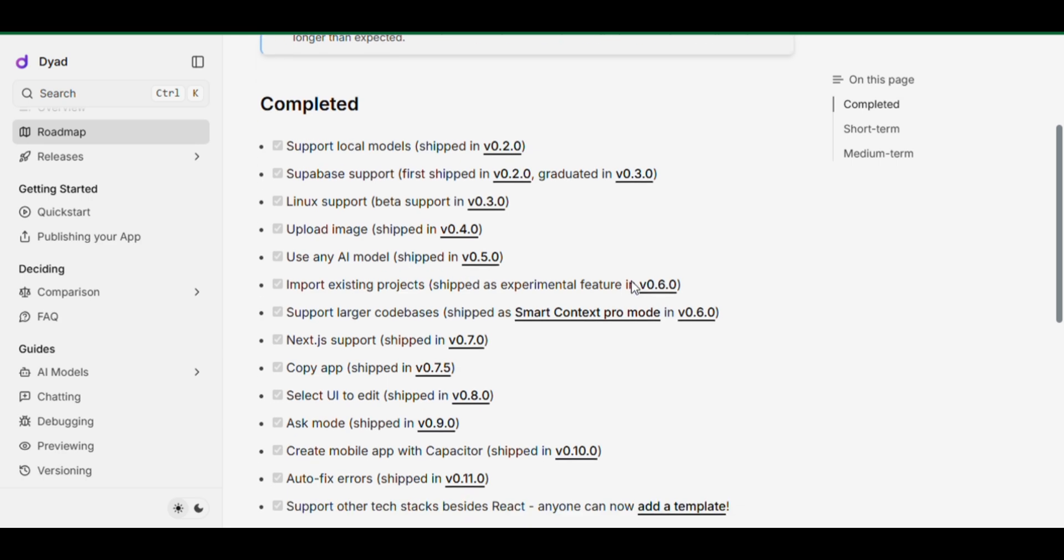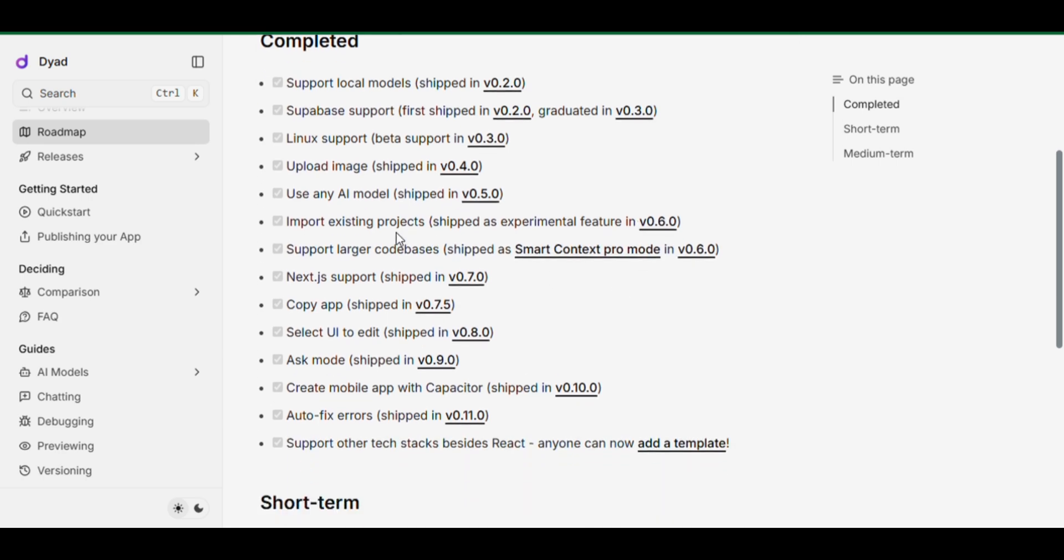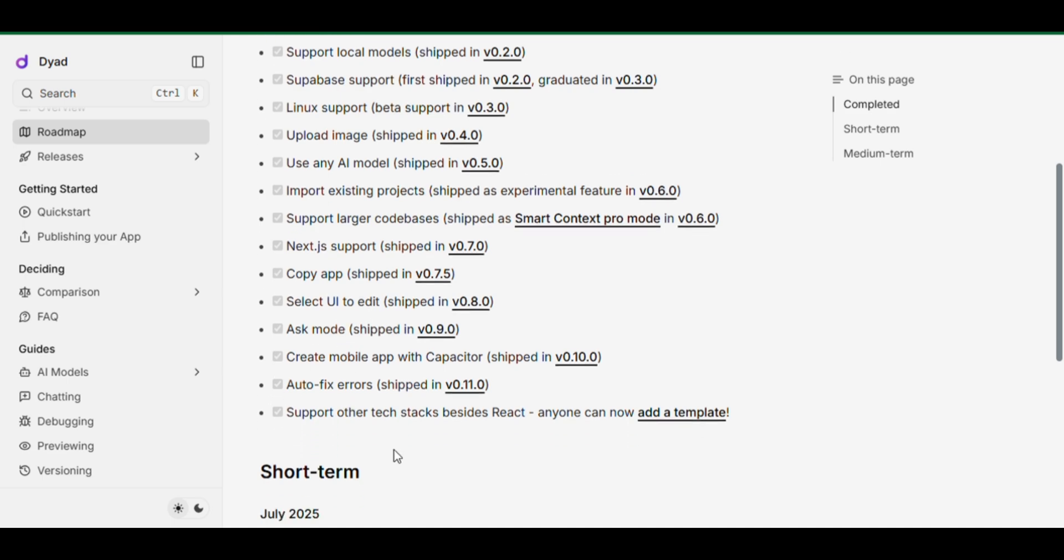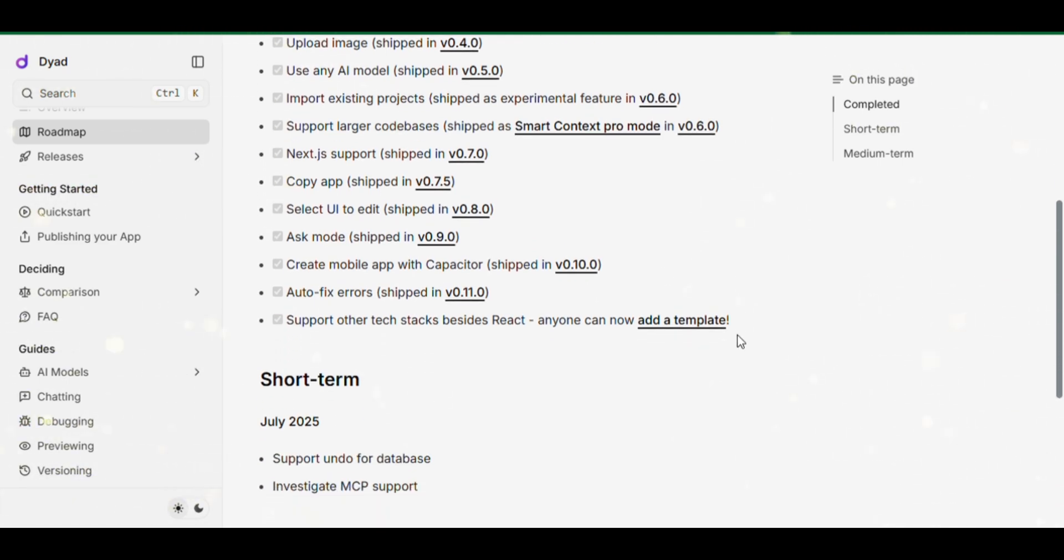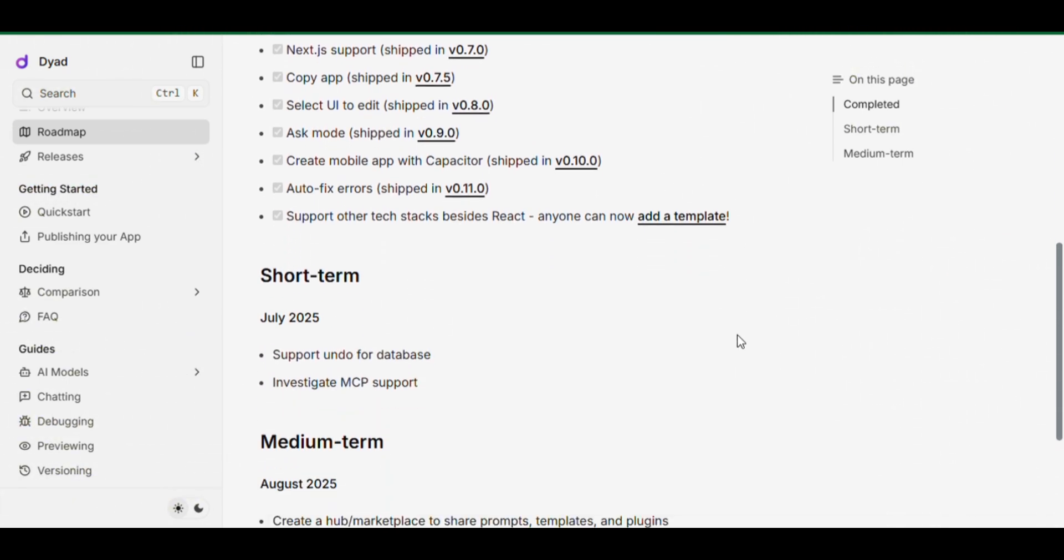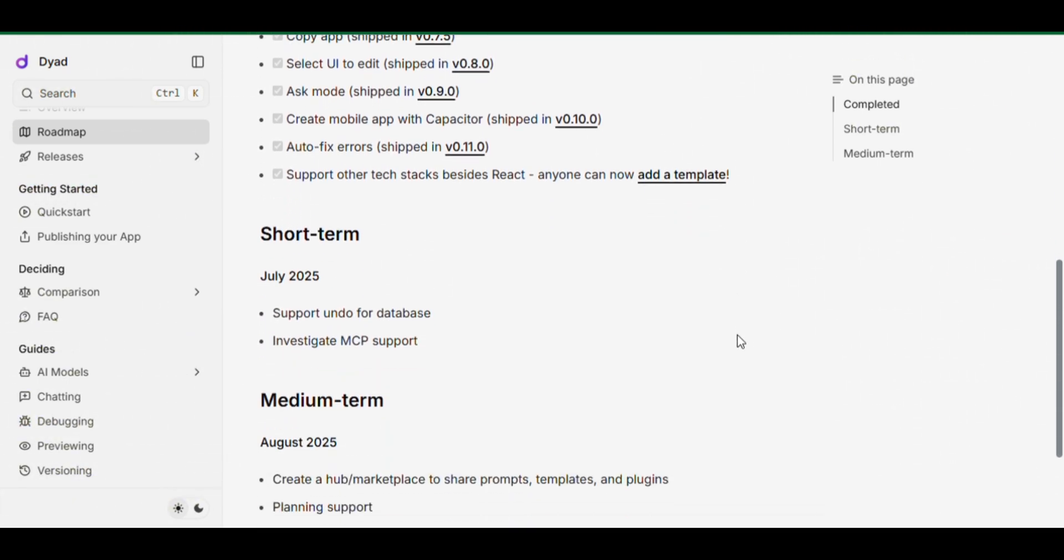Create mobile apps with Capacitor. Auto-fix errors in your code. Even import designs from Figma coming soon. And yes, you can undo database changes, planned for July 2025. You can even run Dyad in a Docker container for full flexibility.